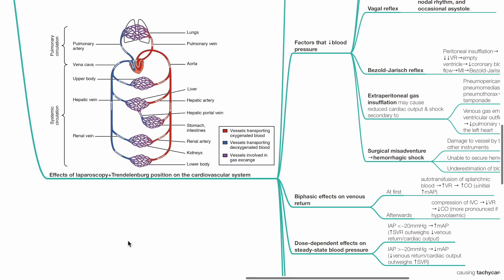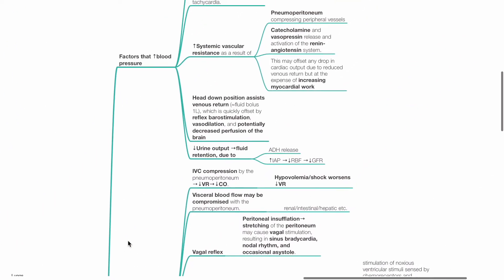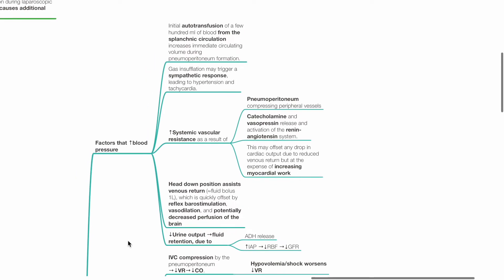Effects on the cardiovascular system. Factors that increase blood pressure: Initial autotransfusion of a few hundred mLs of blood from the splanchnic circulation increases immediate circulating volume during pneumoperitoneum formation. Gas insufflation may trigger a sympathetic response, leading to hypertension and tachycardia. Increased SVR as a result of pneumoperitoneum compressing peripheral vessels, catecholamine, vasopressin and renin-angiotensin release.